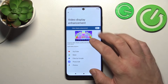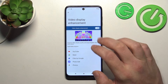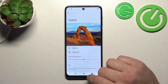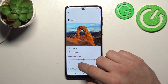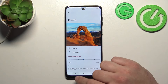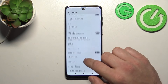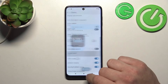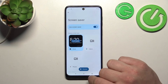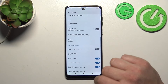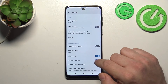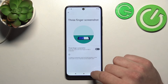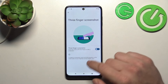Then we can enable or disable auto-rotate screen, screen saver, lift to wake, ambient display, bug light power saving, and three-finger screenshot.